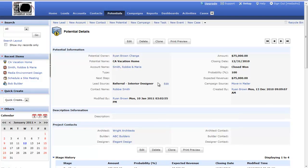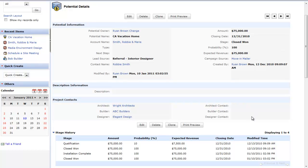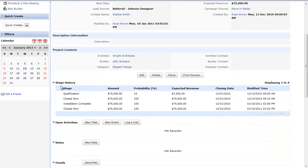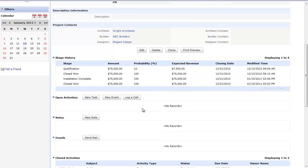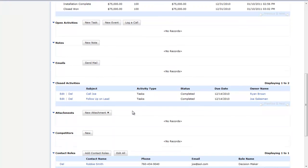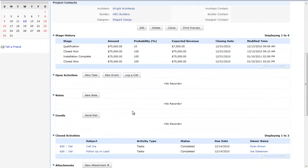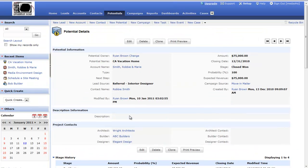My contact is basically my contact for my account, and then I can see other information about the project. I can track who the architect, the builder, or the designer, and then maybe who my main contact is there for these projects. I can see the stage history, so I can see how I moved through my sales pipeline to achieve a sale. I can track activities like tasks or events and log a phone call. I can track notes and emails, and I can see a lot of other information about my potentials.